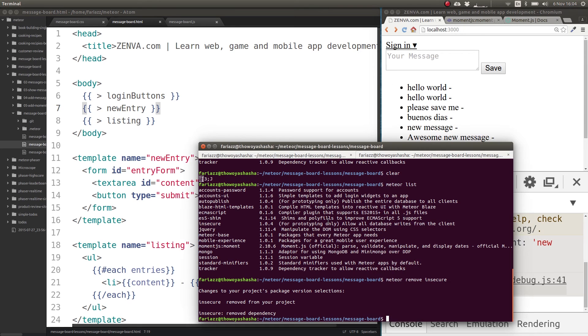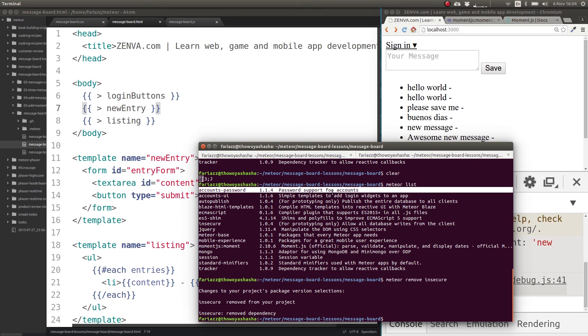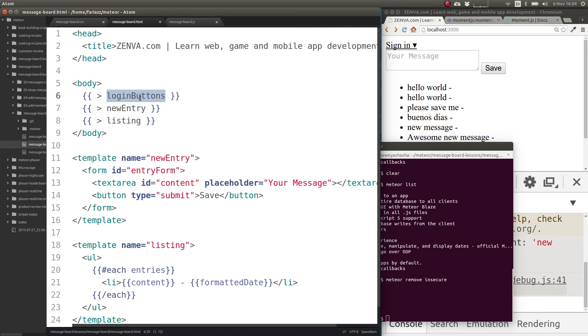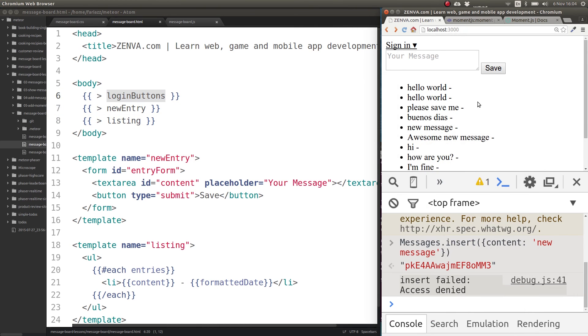So to summarize, what we did here was to add password support for user accounts and to add this ability to have these templates that we can use for logging. We use this one, login buttons, which is really easy. And obviously we haven't done any styling, any CSS. It will look better once we do some of that with Twitter bootstrap.